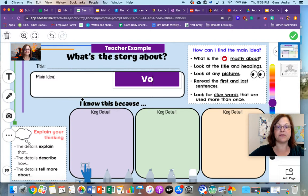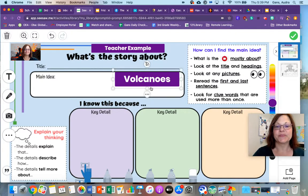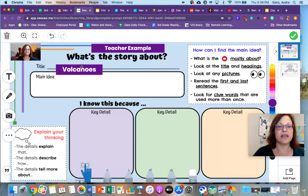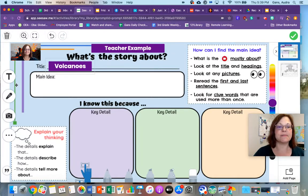So let's spell it out: V-O-L-C-A-N-O-E-S. Volcanoes. You can use any color that you would like to make your letters — that would be just fine. But you are going to use the typing tool.